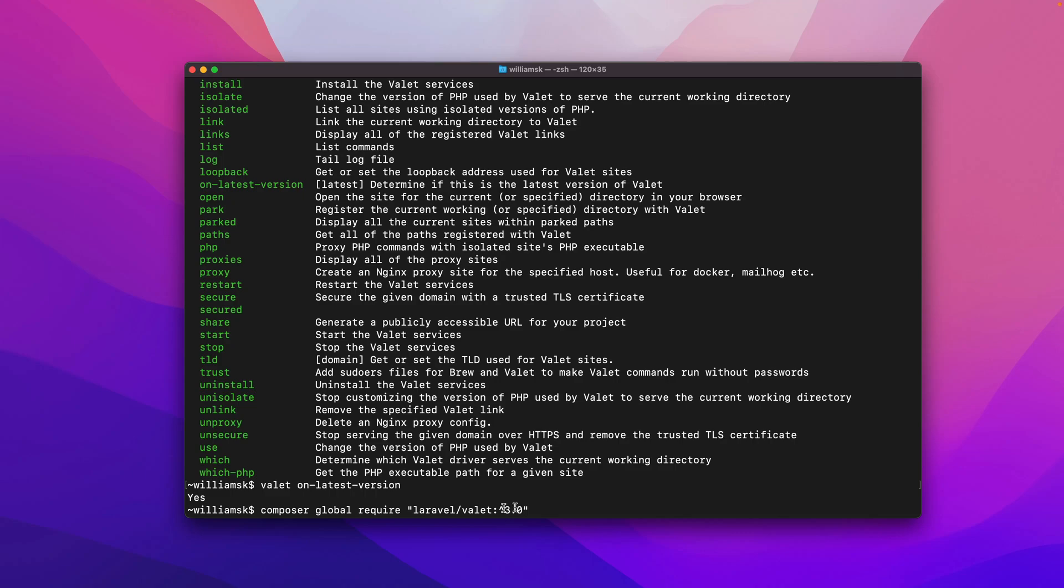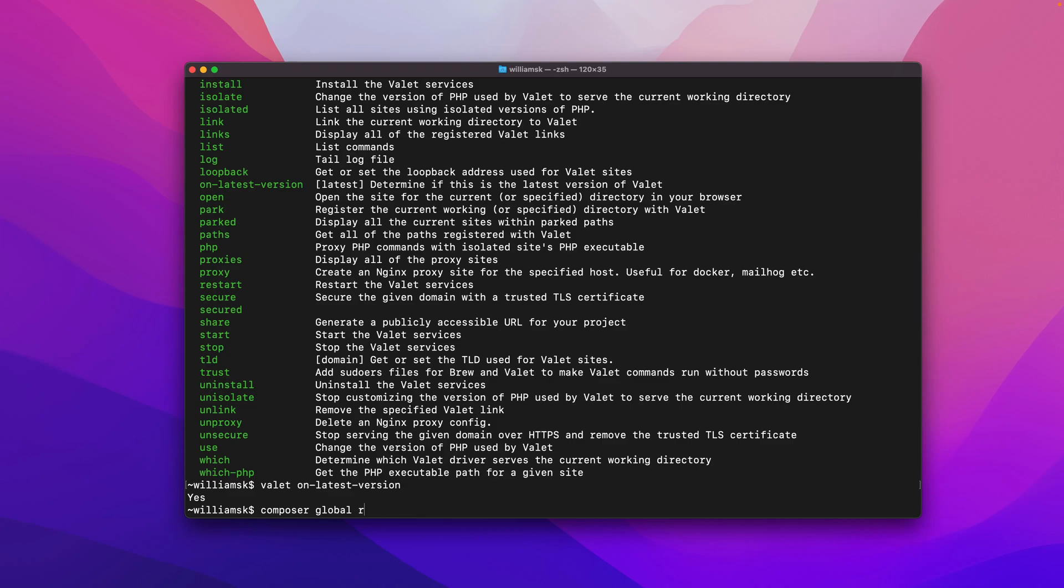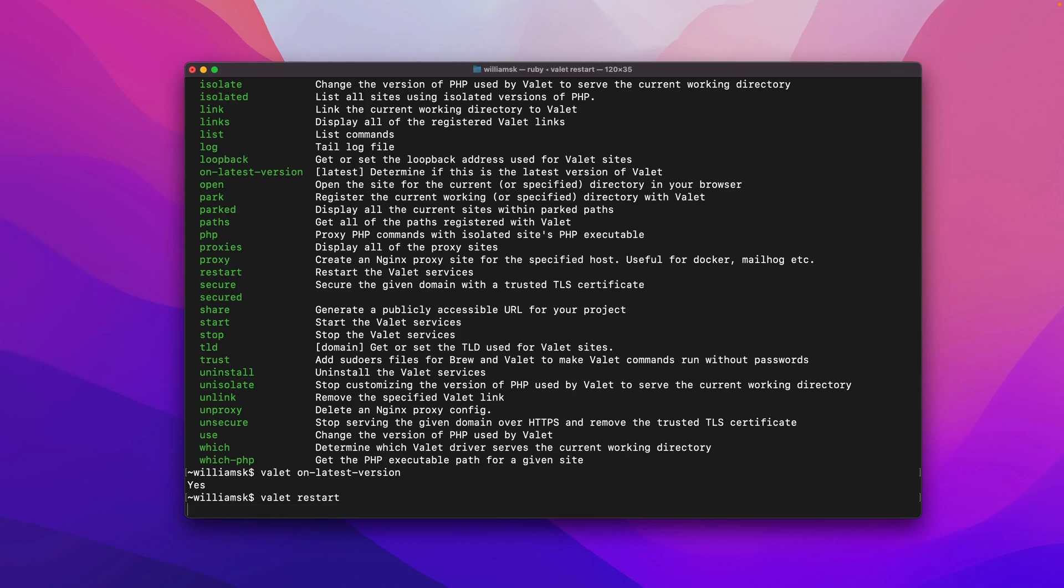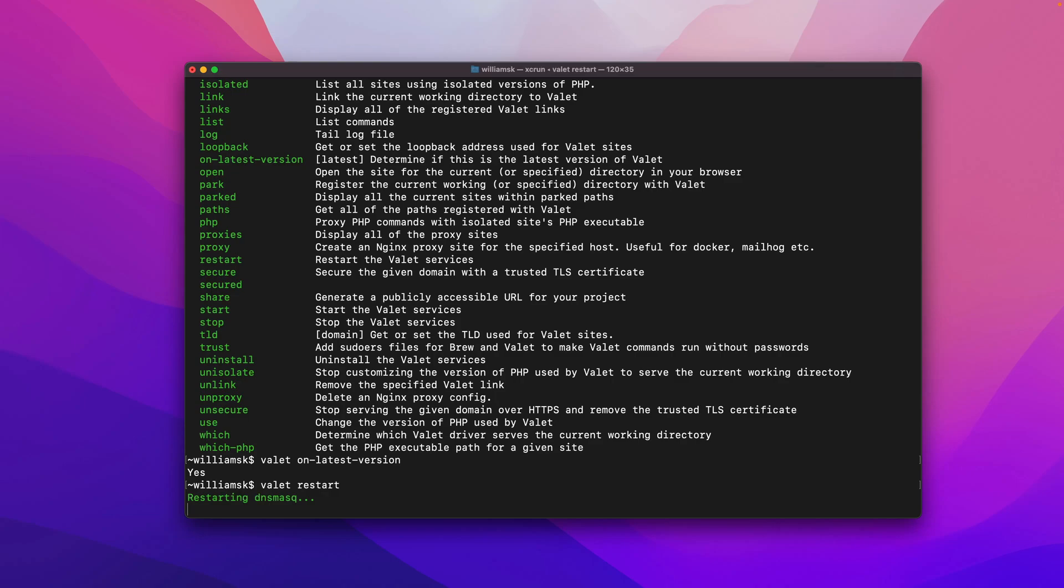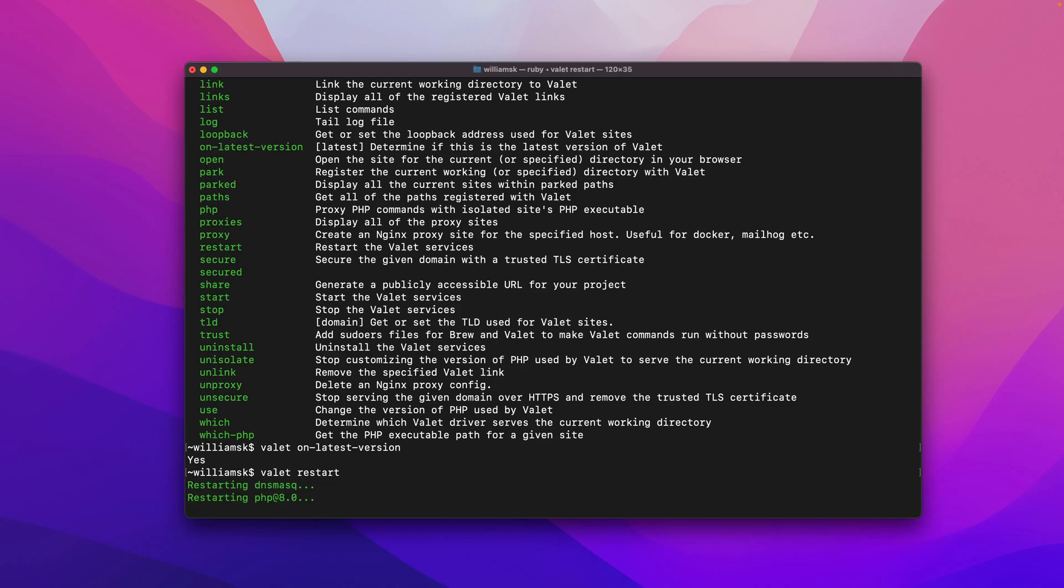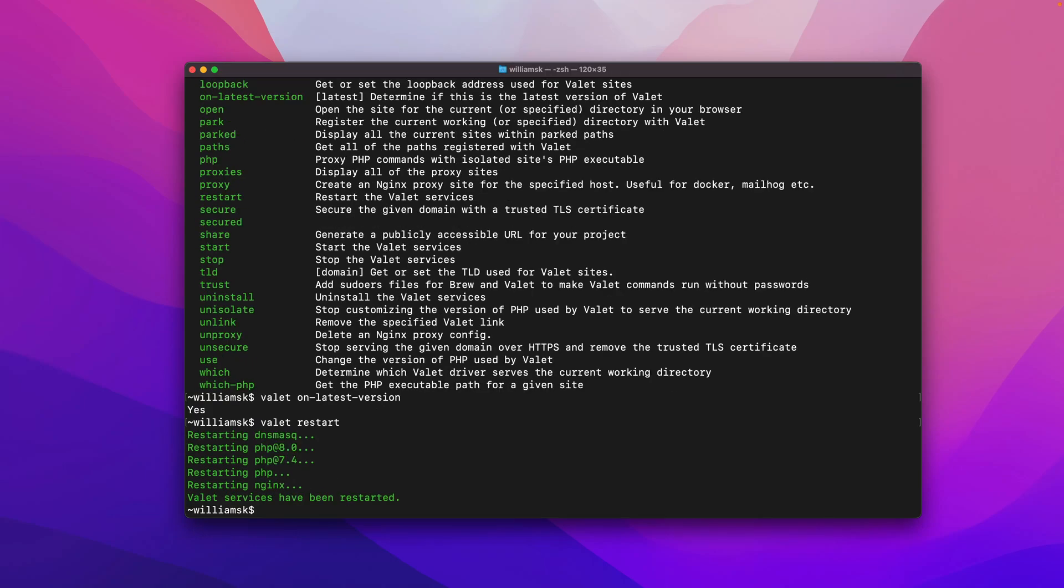I'm not going to actually run this command because as you can see, I'm already on this version. When you're running this command it'll take a few moments, so be patient and it'll get everything up to date. You might have to run valet install after the fact, and perhaps you might have to do a valet restart. That will just restart the DNS mask and get everything going and restart all your versions of PHP.